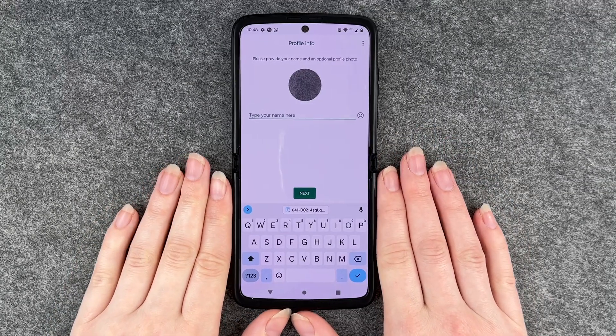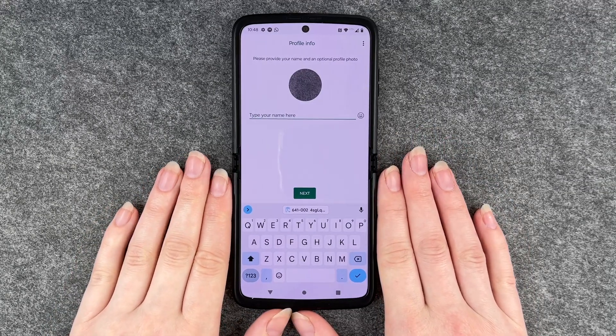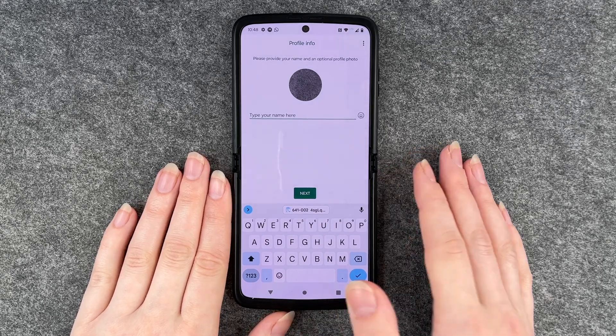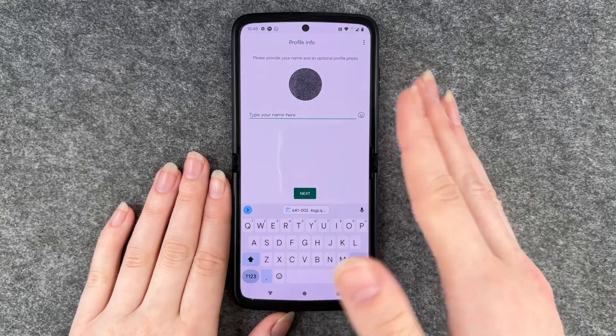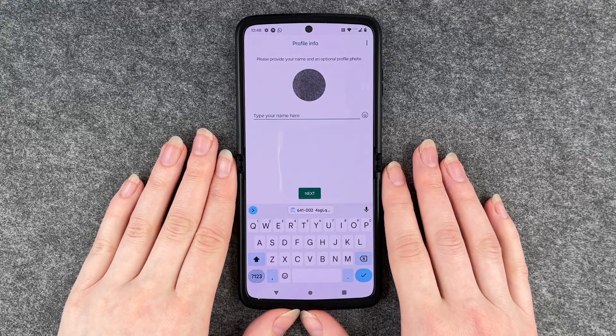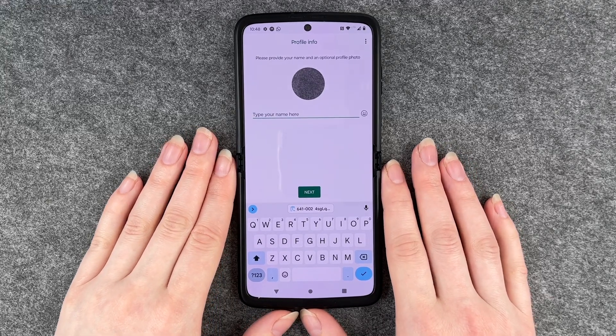We got our SMS with the verification code and it automatically jumps to the next step. Now here we can add our name.